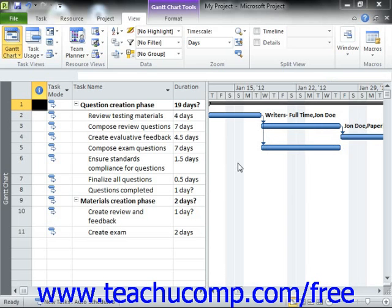This view also shows how the work resource assignments you make impact your other work resources within the project, so that you can make additional changes as needed when assigning work resources to project tasks.